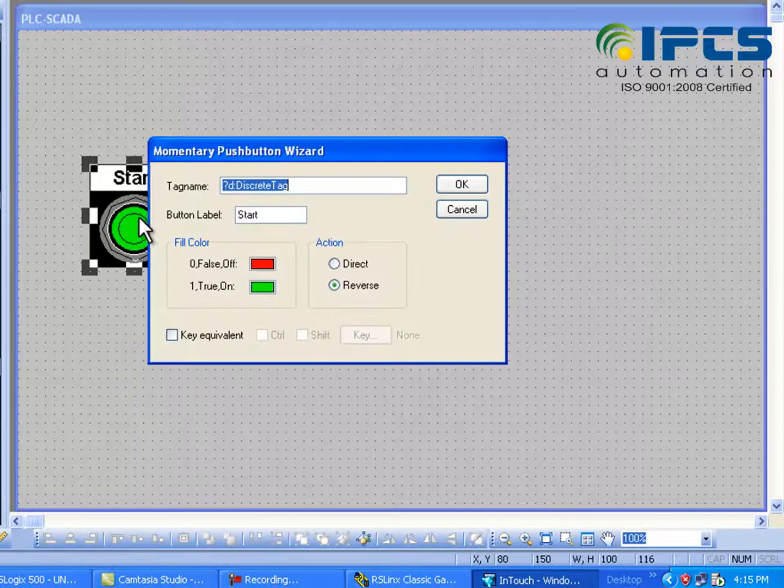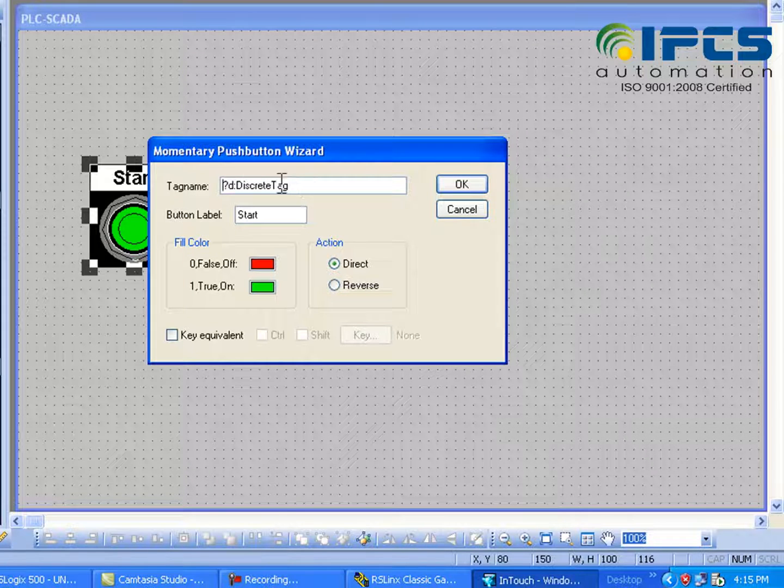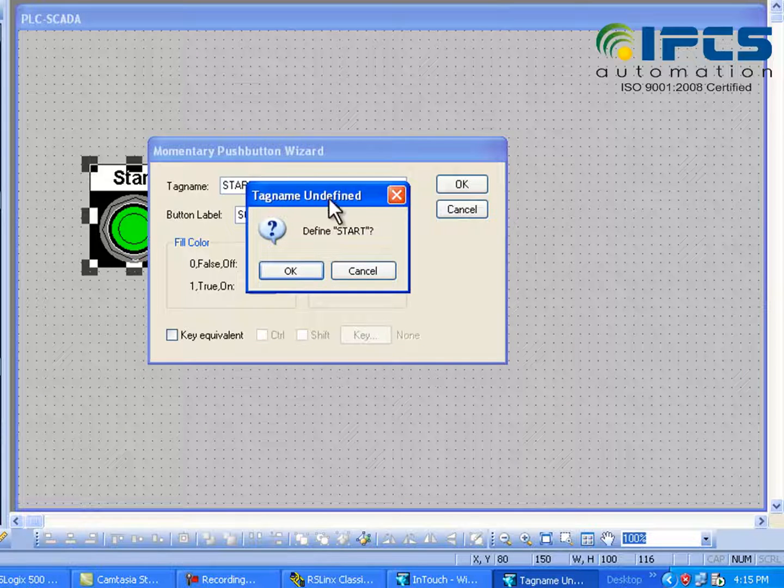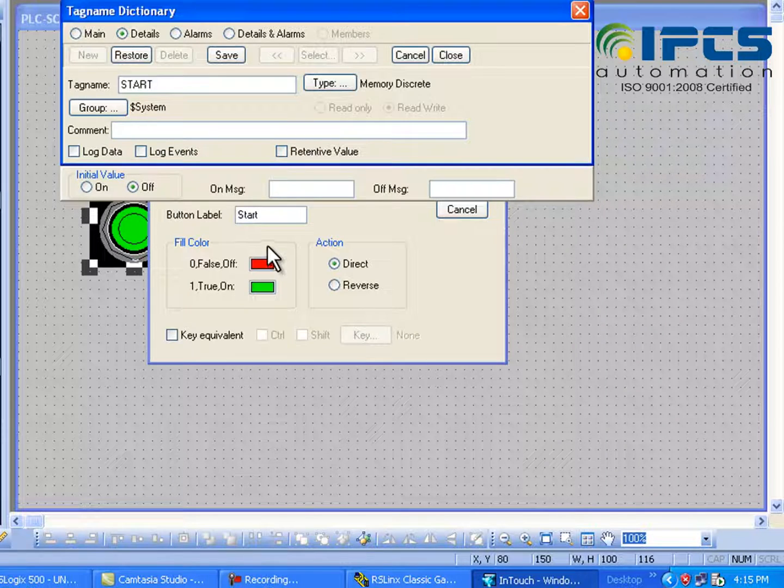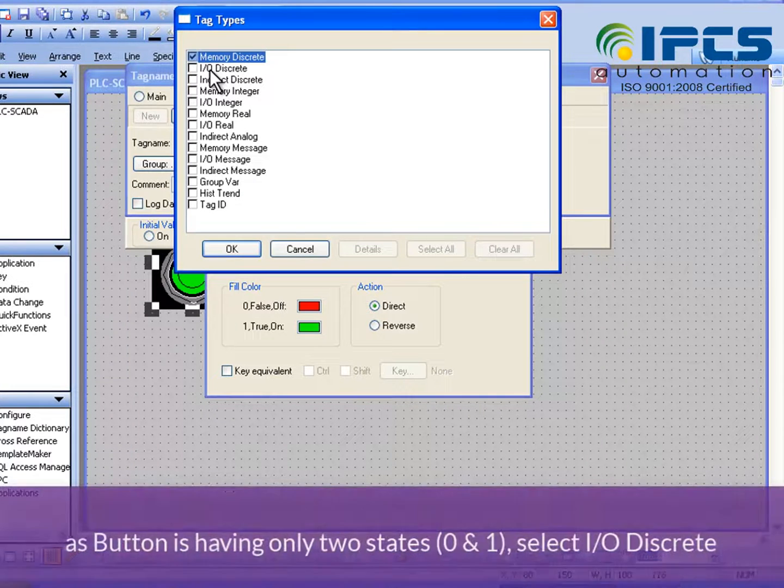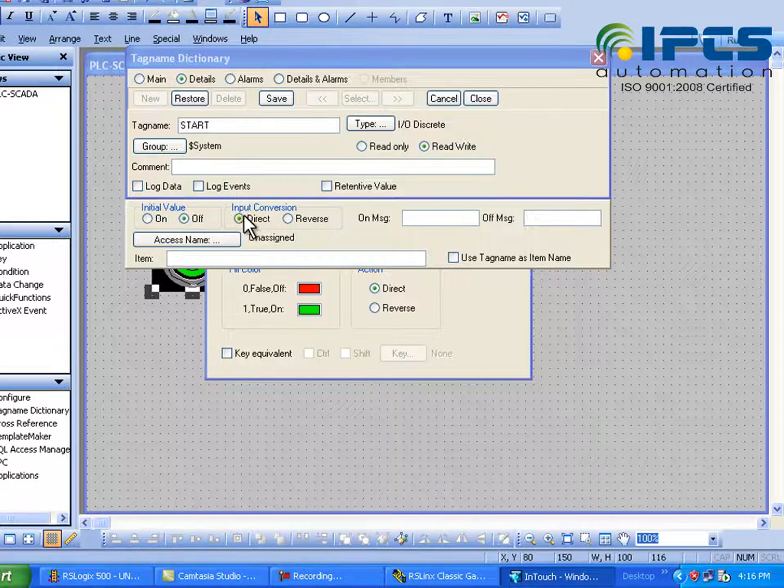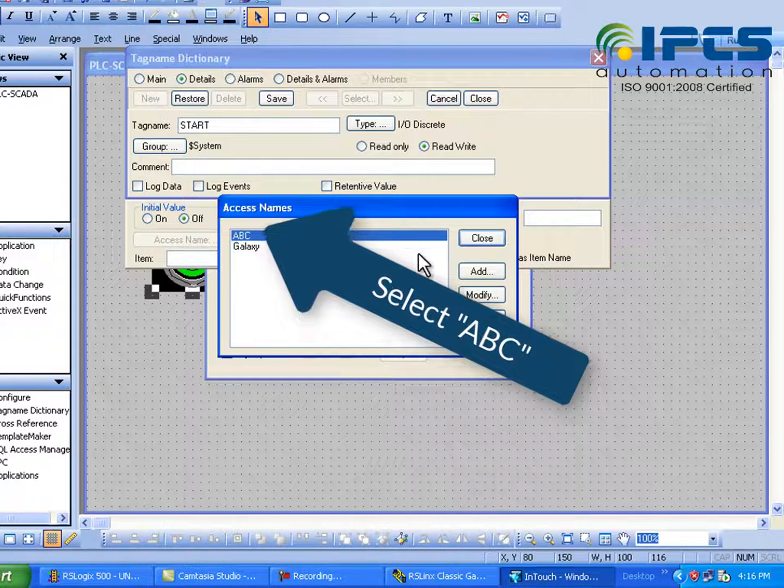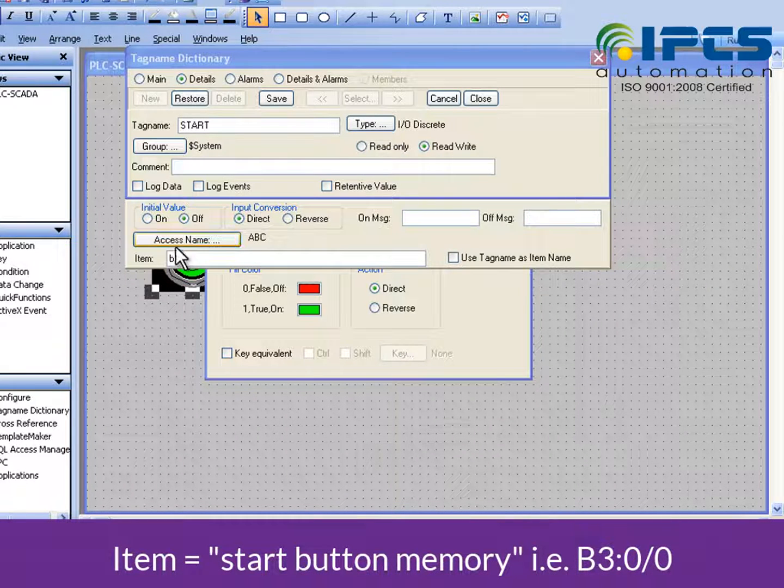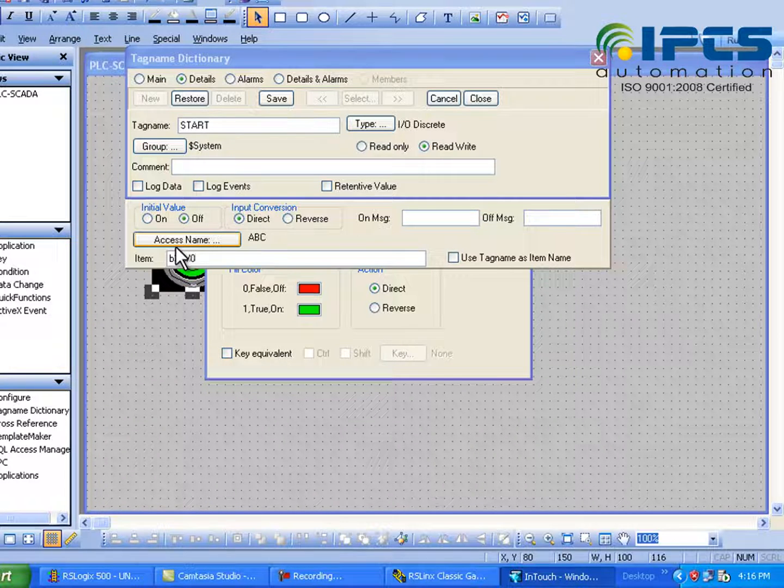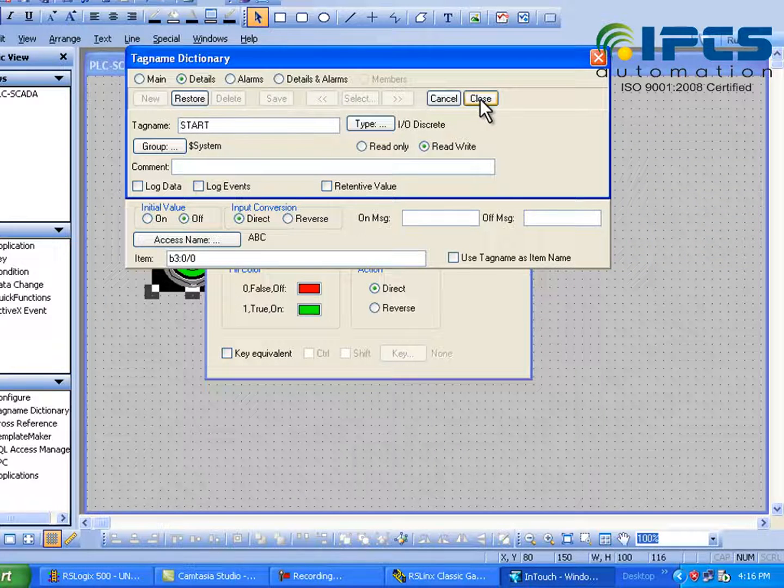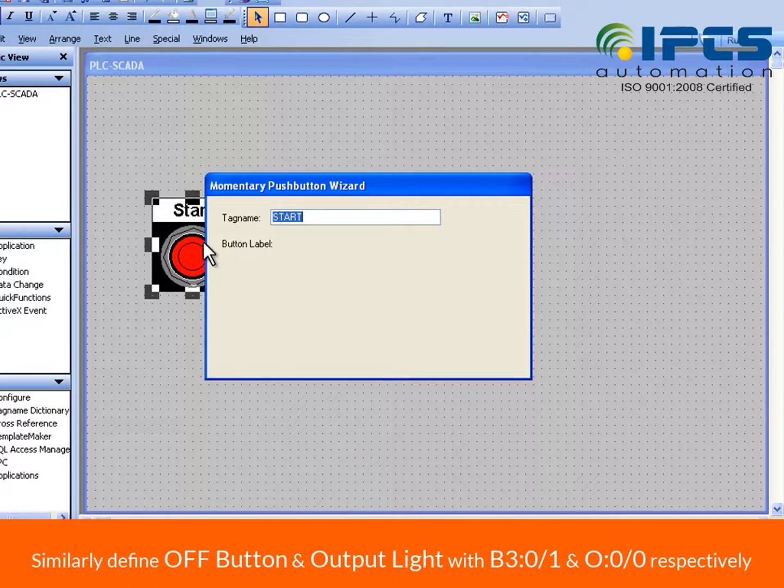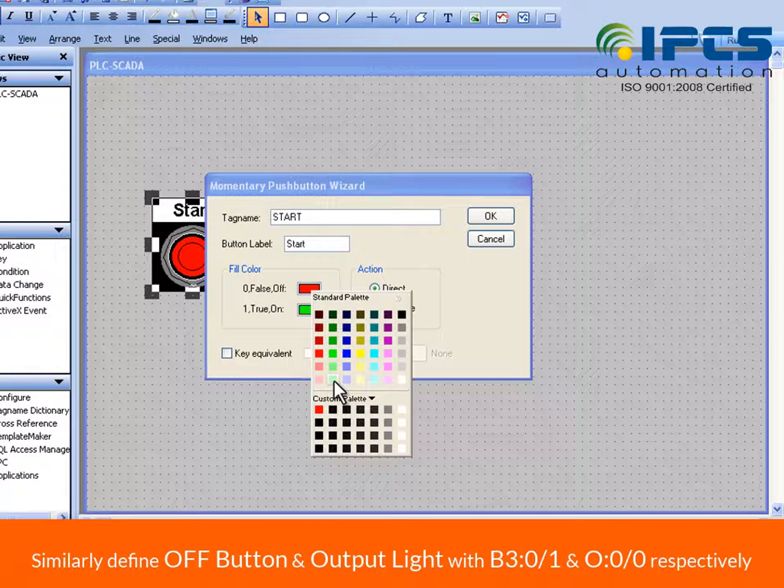Double click on the button and give a tag name, and the action should be tagged. We should define the tag name as input output display. From the access names, select the access name that we have already created. At the item, give the start memory address, which is B3:0/0.